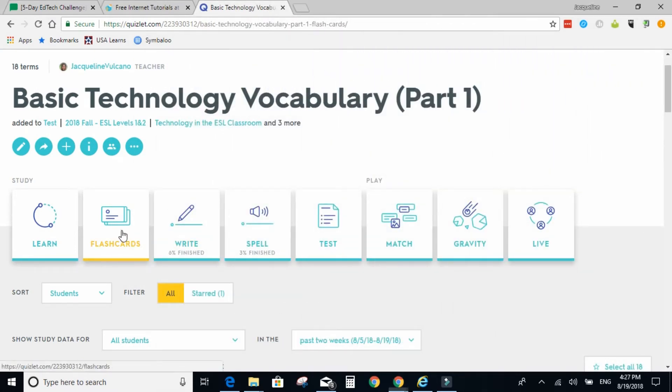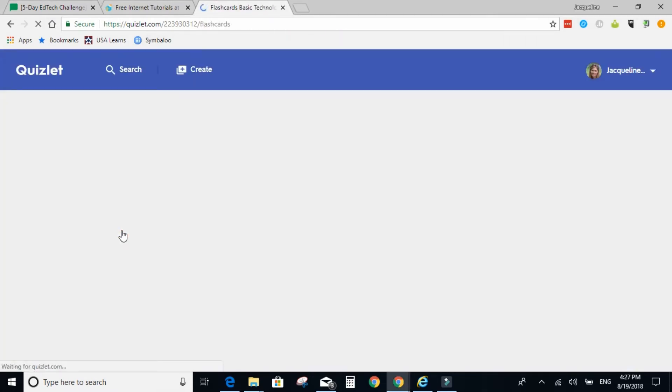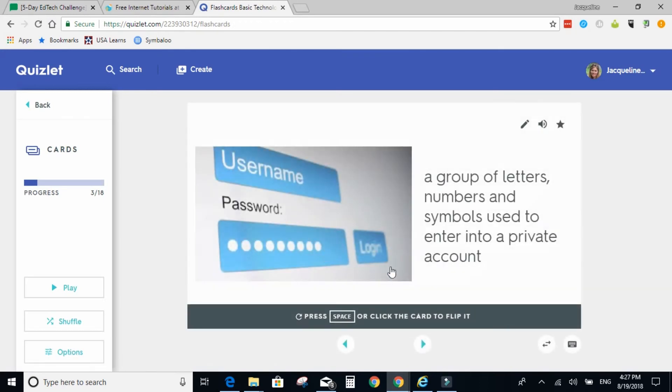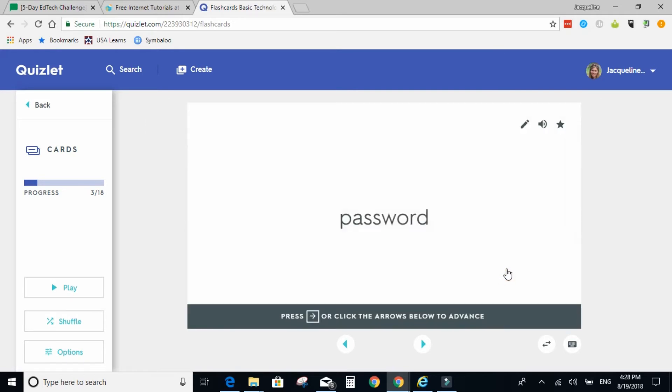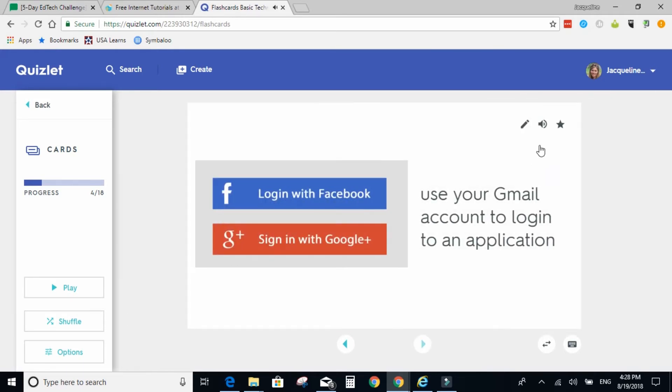The next activity is flashcards. One step that many students miss is that they need to press the space or click the card to flip it. That's a new addition that I see. And they can listen to the word, go to the next.